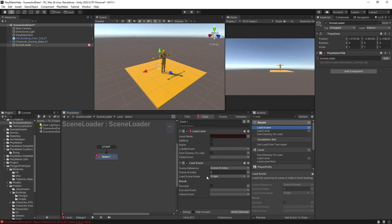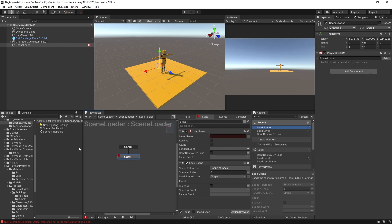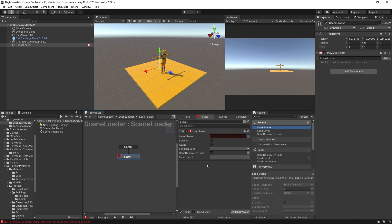But if we don't want to use the index, you can use load level, which will just refer to the name of the scene. So literally, it's just the string here that we use to name the scene file. So what I'm going to do is get rid of this load scene.